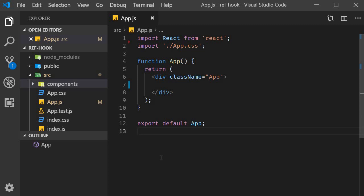For example, consider a login form. As soon as the page loads, let's say by default we want the username input field to be focused. Let's see how to achieve that with the useRef hook.